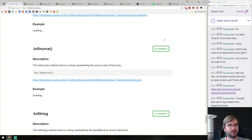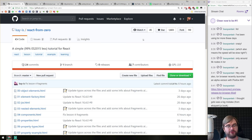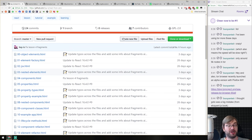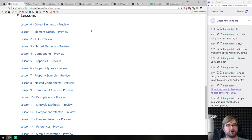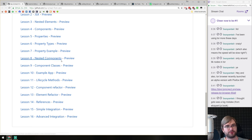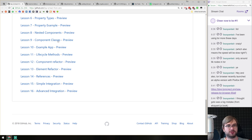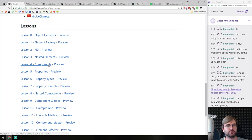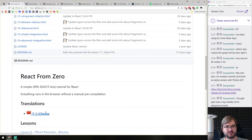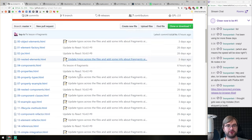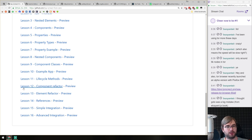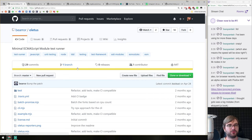Next, React From Zero — a really in-depth tutorial repo for React, going from zero to everything you need to know: object elements, element factory, JSX, nested components, properties, lifecycle, and more. Includes previews with full comments. Also available in Chinese. Highly recommended if you're getting into React or want to look at more advanced lessons.